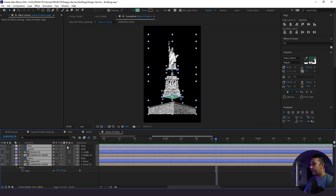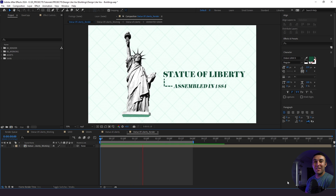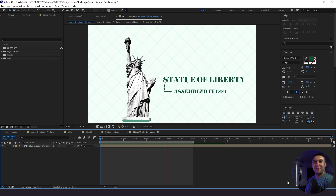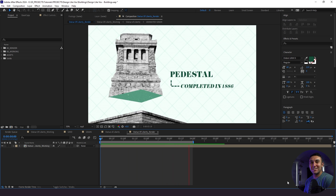Last thing: highlight everything, turn on motion blur, then do the same in the Statue of Liberty composition. And with all that said, this is how you create a fun Vox-style looking animation. I hope you enjoyed today's tutorial — thanks for watching and stay creative.